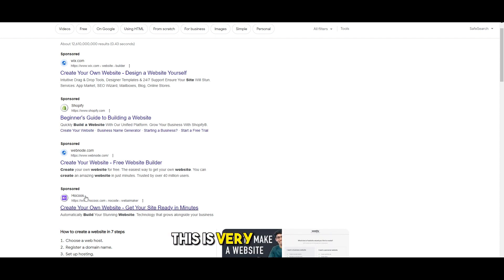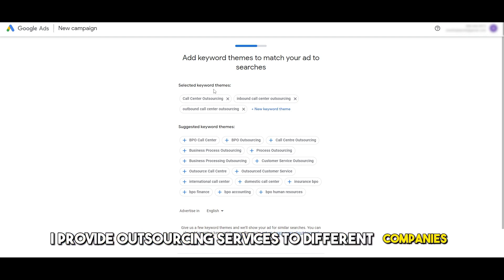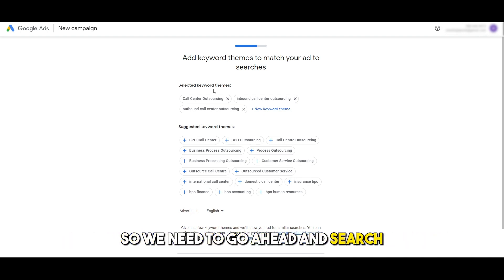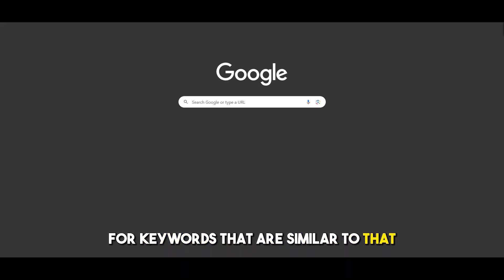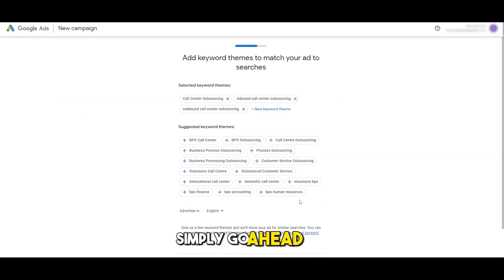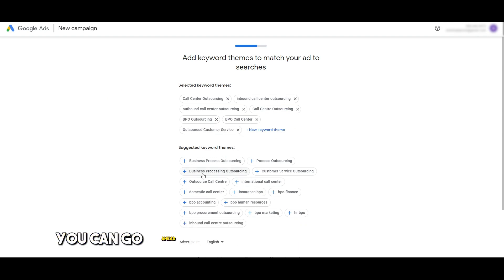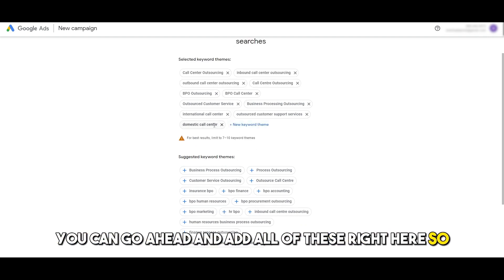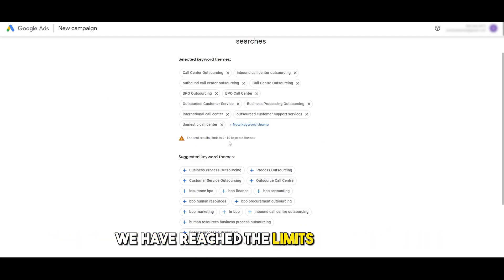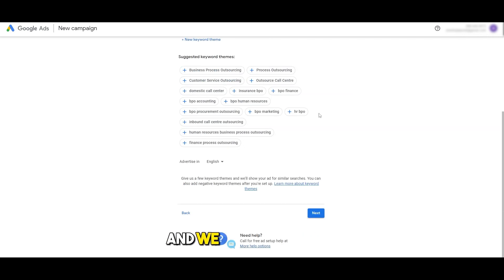Since my business is a call center providing outsourcing services, we need to search for keywords related to that. You can use ChatGPT for keyword ideas, or simply use the keywords that Google suggests. Options like 'call centers', 'BPO outsourcing' — go ahead and add all of these. As you can see we've reached the limit of seven to ten keywords, so we'll remove one and then we're good to go.